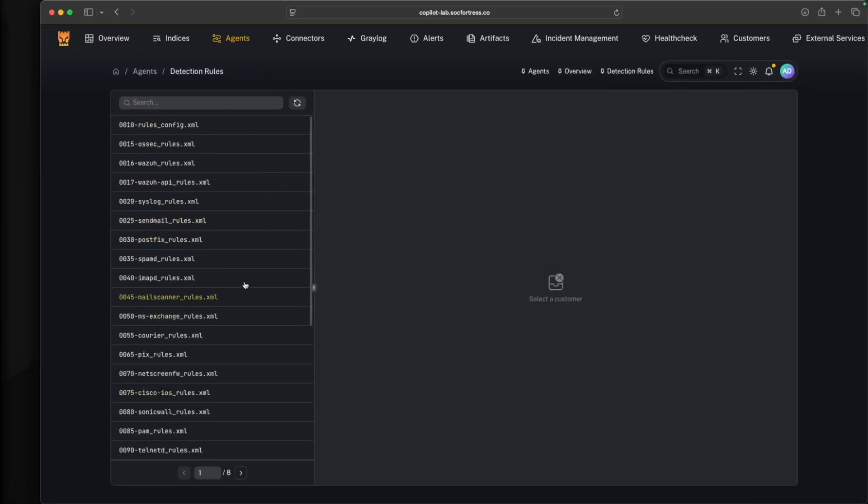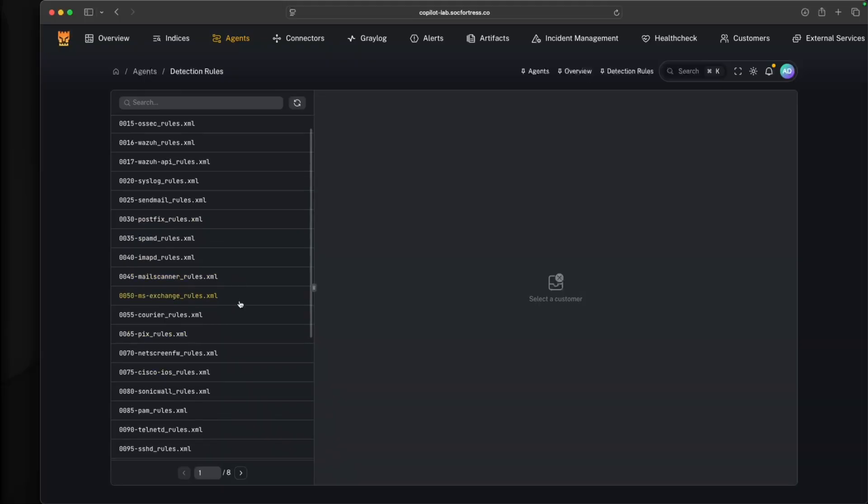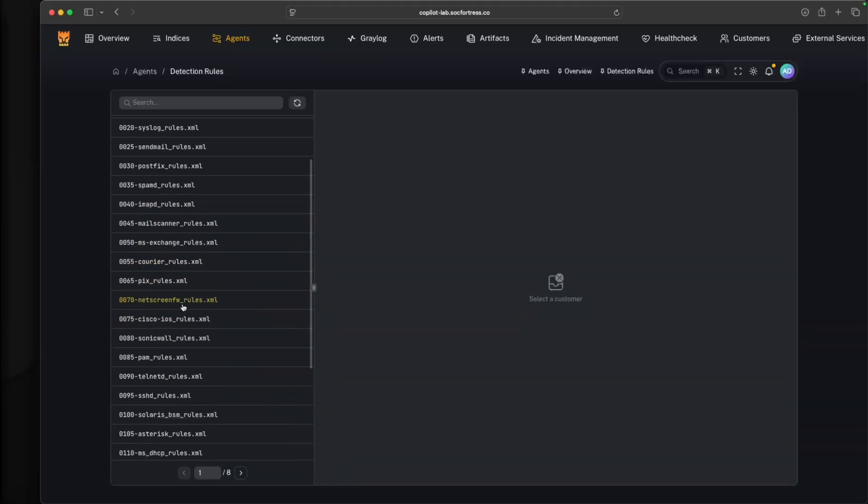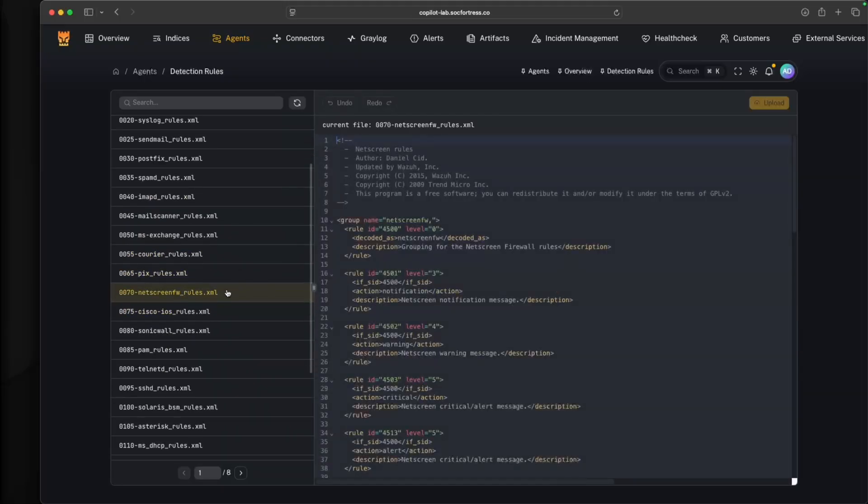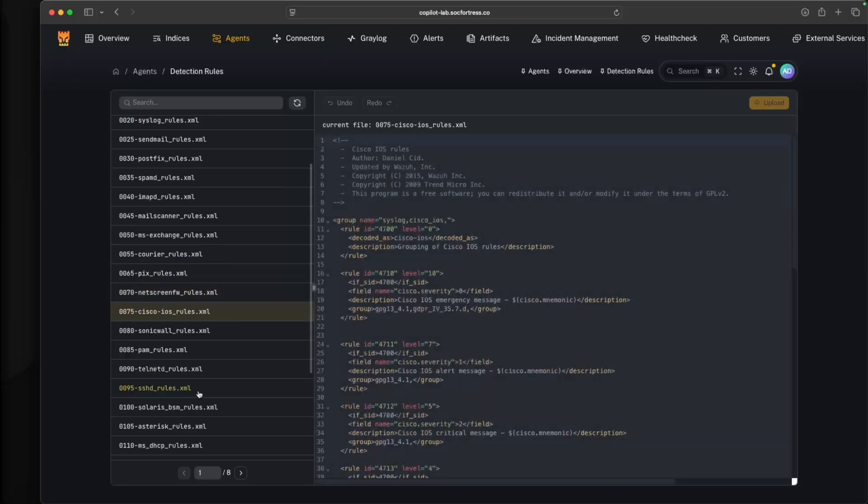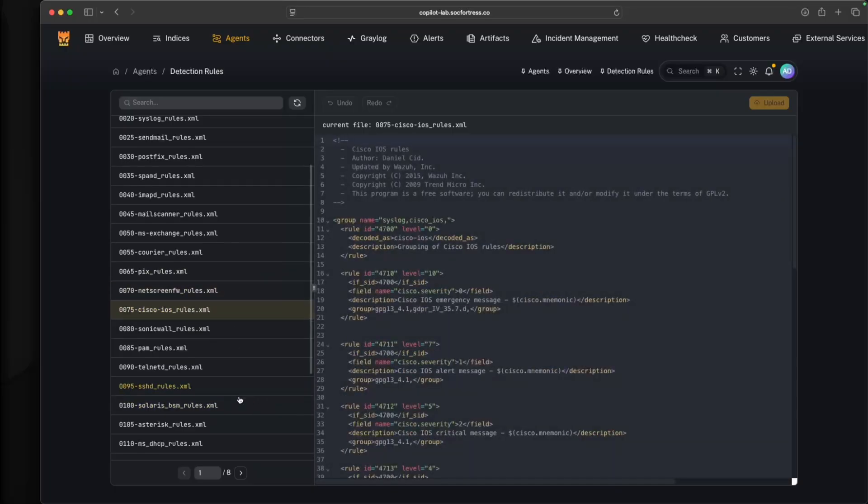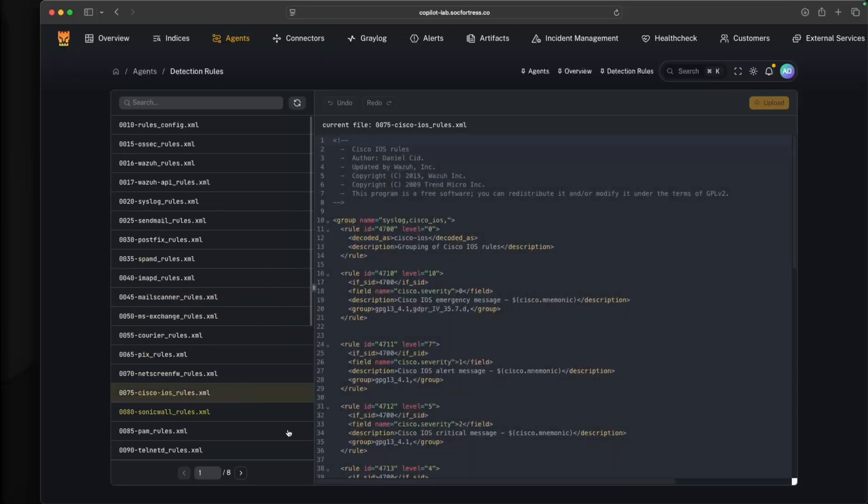As we continue to make Copilot the one-stop shop for our SIEM stack, with this latest feature, we now have our Wazoo detection rules brought directly into Copilot. I can also manage my detection rules directly from Copilot as well.